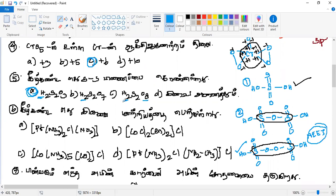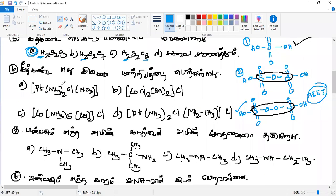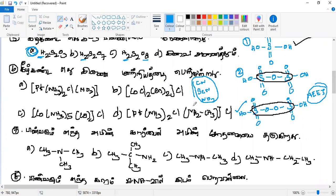So yes, the 4th option is the answer. CN, SCN, then NO2 — what is the ligand in this complex? The name of NO2 as a ligand — are you correct?